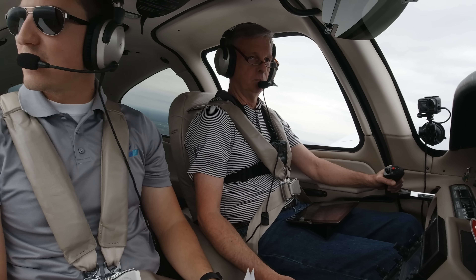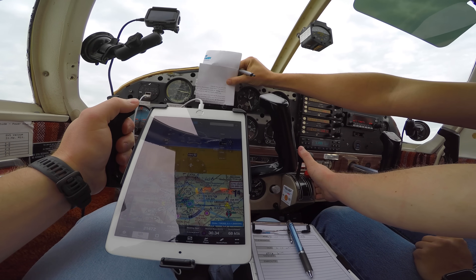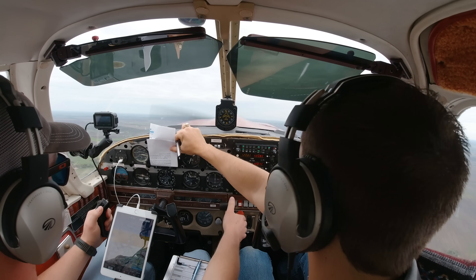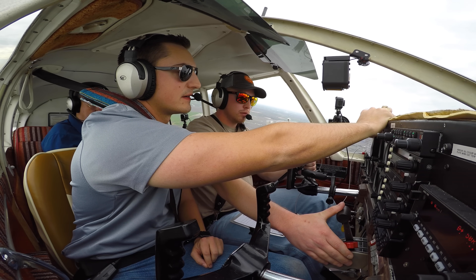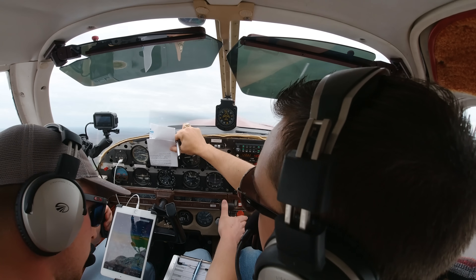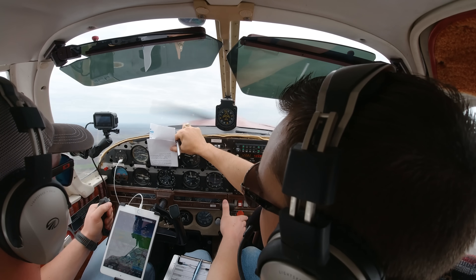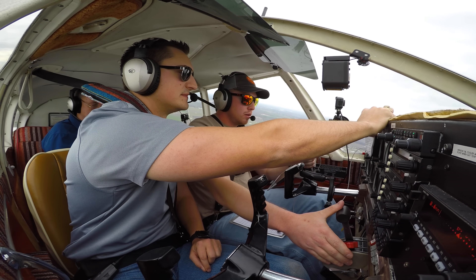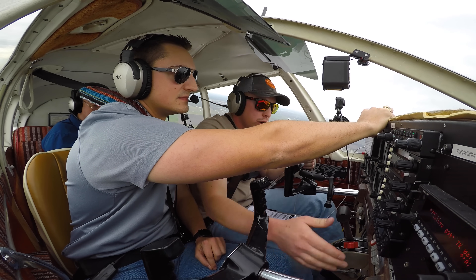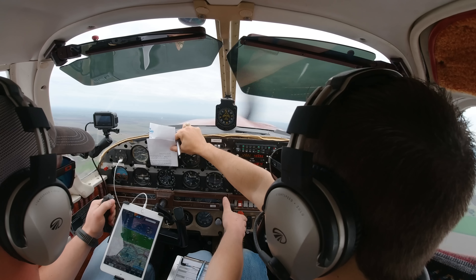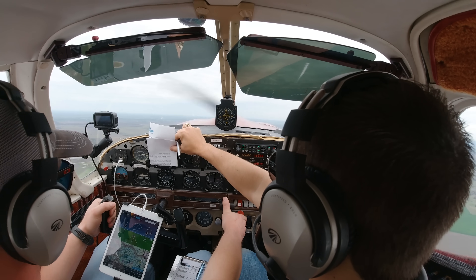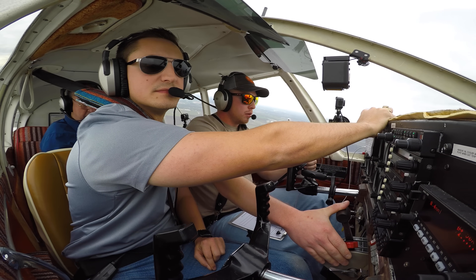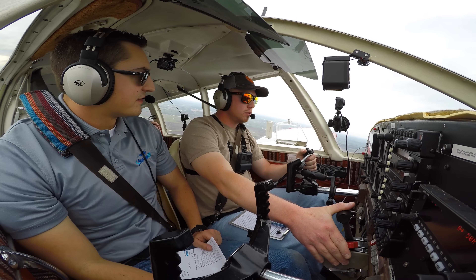Number one on the list is aviate. If you lose your PFD, you resort to the backup attitude indicator. Then Dan said 'I think one of your breakers popped — I smell electrical too.' We checked and there were no breakers popped, not showing any initial signs of an electrical problem. You didn't take your eyes off the instruments for more than about a second and a half — that's very good.